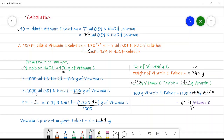1000 ml of 0.01 normal NaOH is equal to 1.76 grams of vitamin C. The amount of ascorbic acid present in the vitamin C tablet can thus be determined from these values.